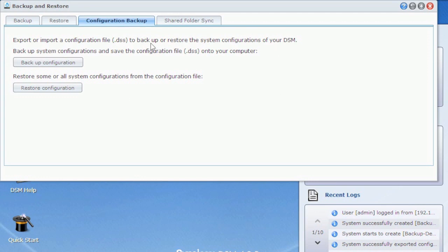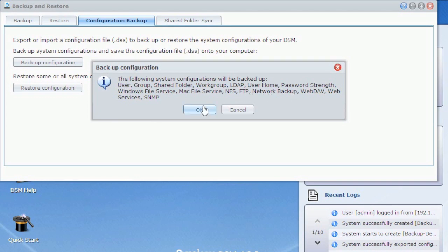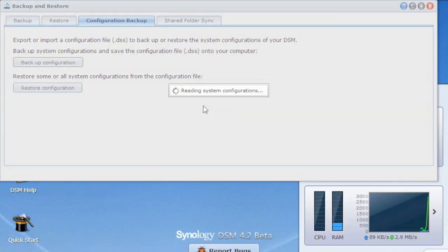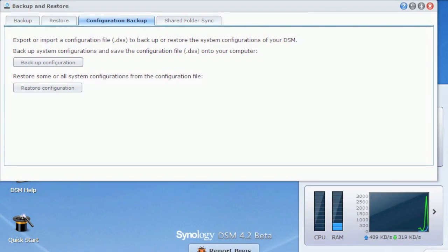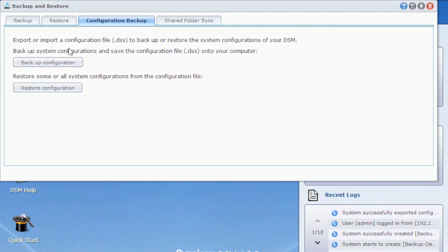So all these little settings, customizations, users, all that are stored in the config. What if you lose all that? Well, just hit backup configuration. You'll say we're going to create a backup file, user group, folders, file services, NFS, FTP, all this stuff. We'll say OK, and it downloads a little DSS file. So you should periodically go in and do that. That way if you ever need to, you can come back in here and restore it. It's not part of the iSCSI configuration, but it is a handy feature and something I wanted to touch on.